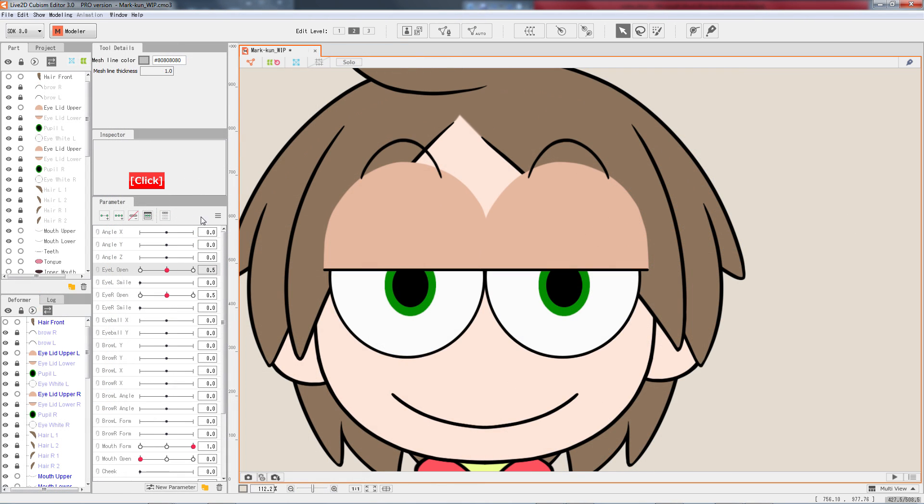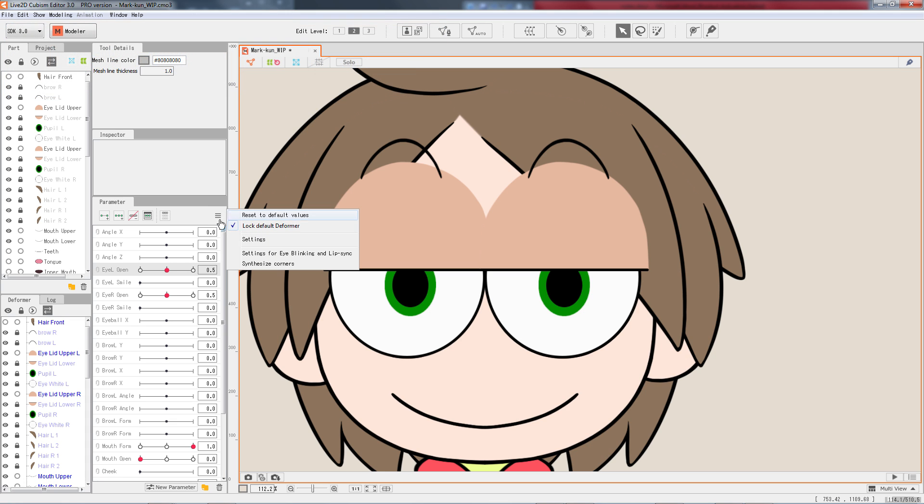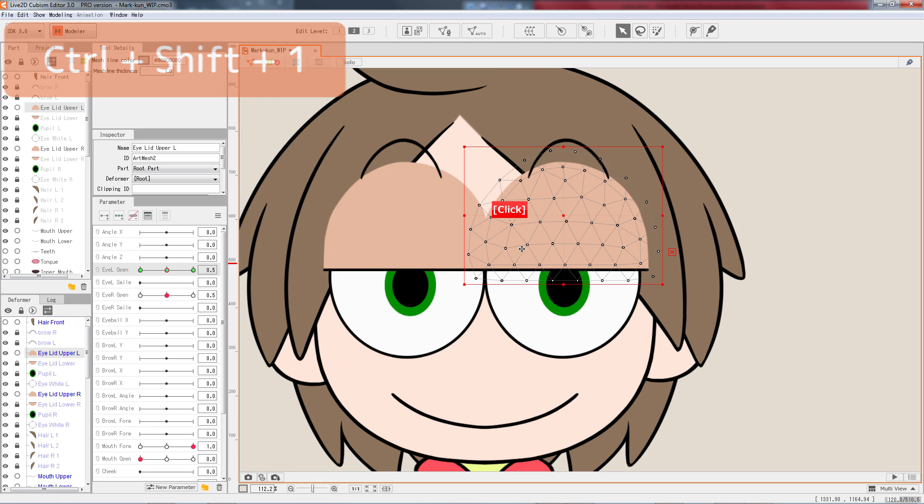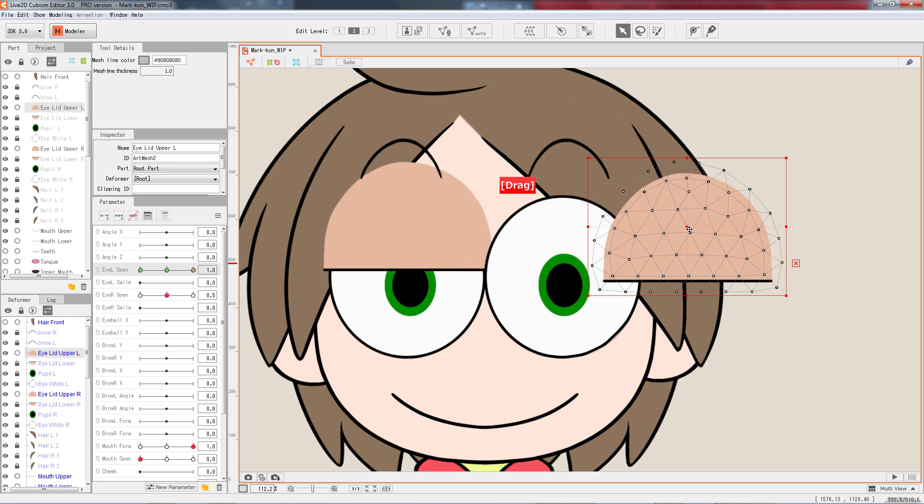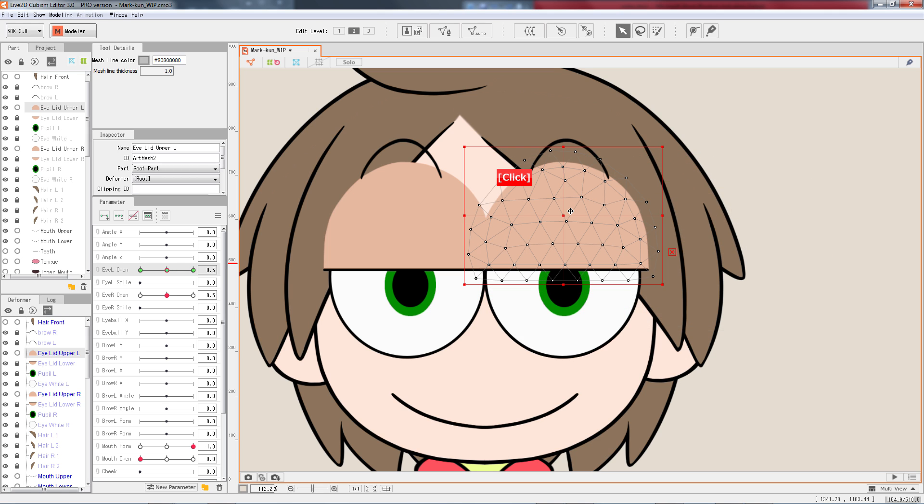Let's lock the default key form. Click on the menu button and then click on lock default, or use the hotkey CTRL, SHIFT and 1. This prevents the default node from being accidentally edited. If we attempt to edit the locked node, a message would appear.